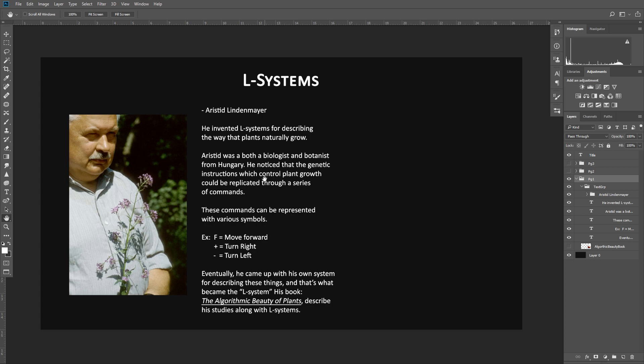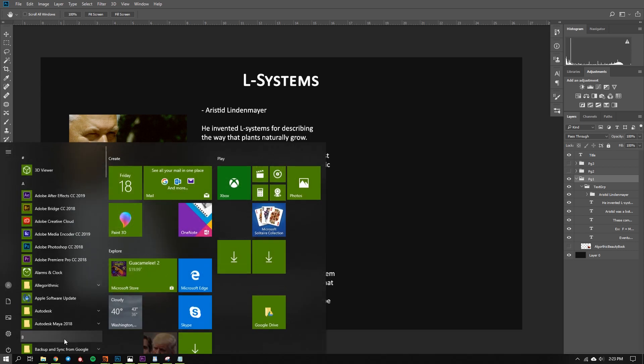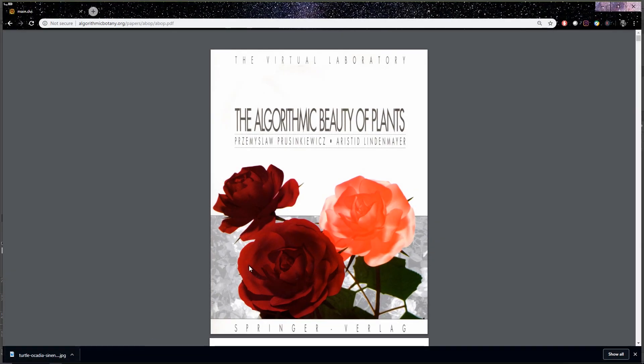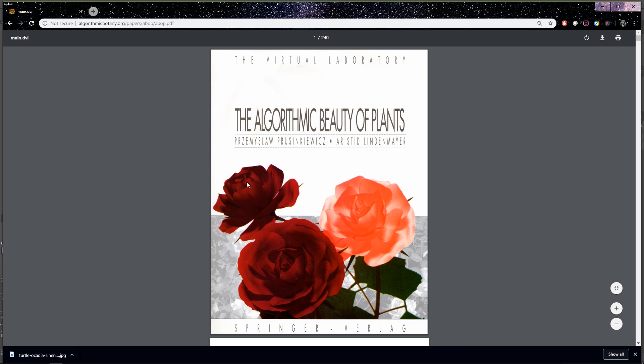Now eventually he came up with his book, The Algorithmic Beauty of Plants. And this is what details all of his studies. So if you want to really get into this stuff and you want to learn everything that he was thinking about, go ahead and check out this book. You can actually find it for free online. Just type in The Algorithmic Beauty of Plants in Google, and it'll be the first result as a PDF right here.